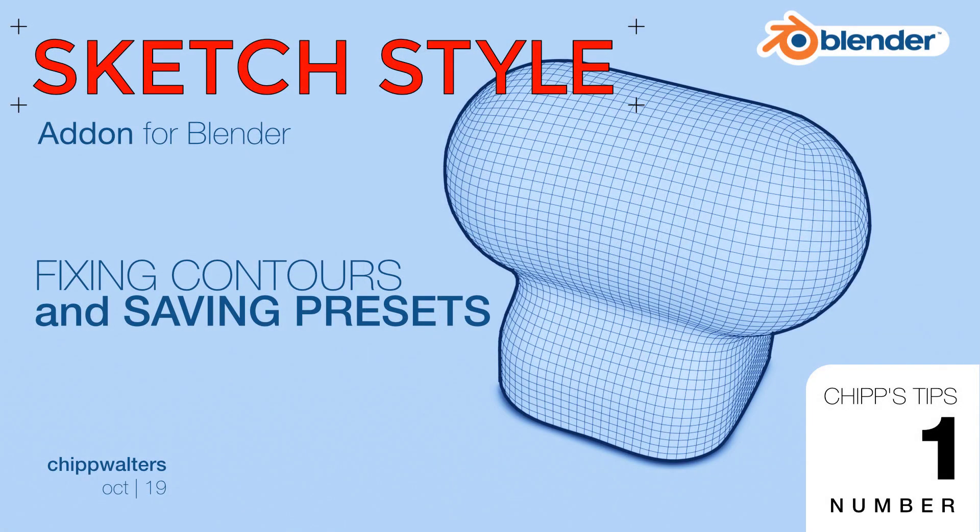So I hope this helps some of you that are using the new SketchStyle add-on. And we'll see you online.